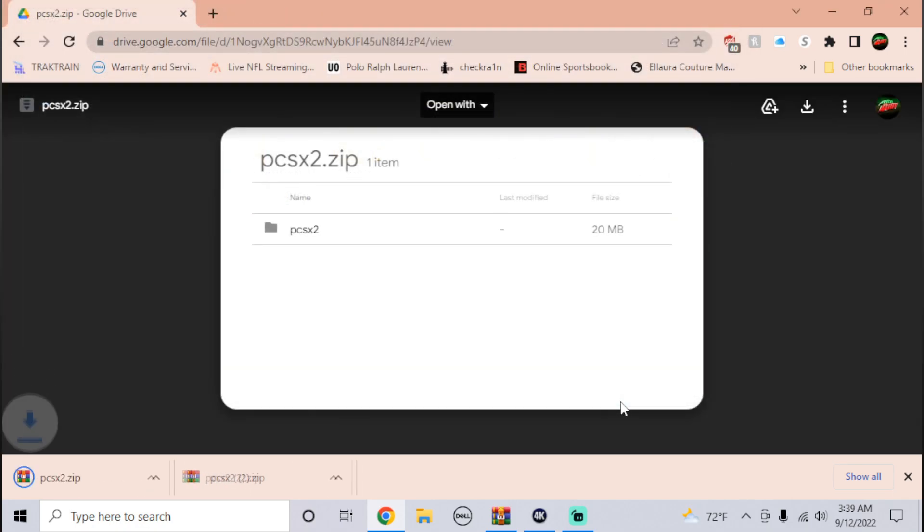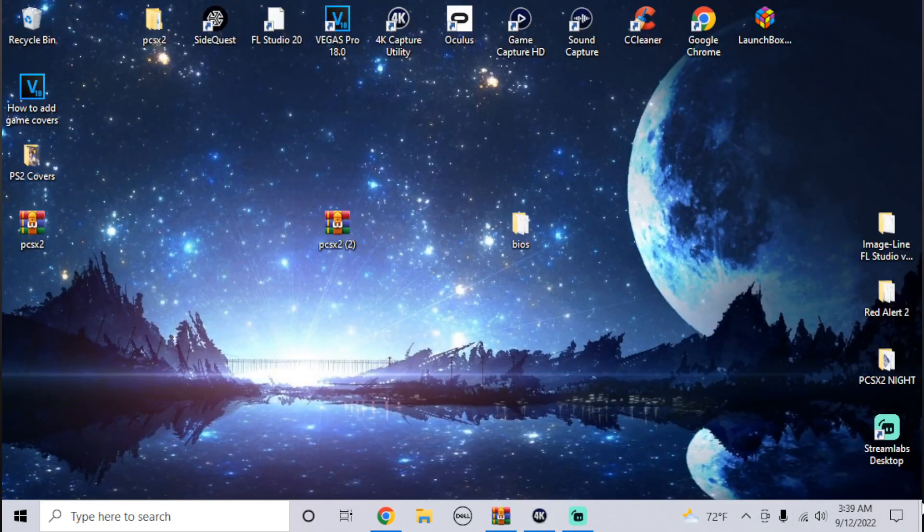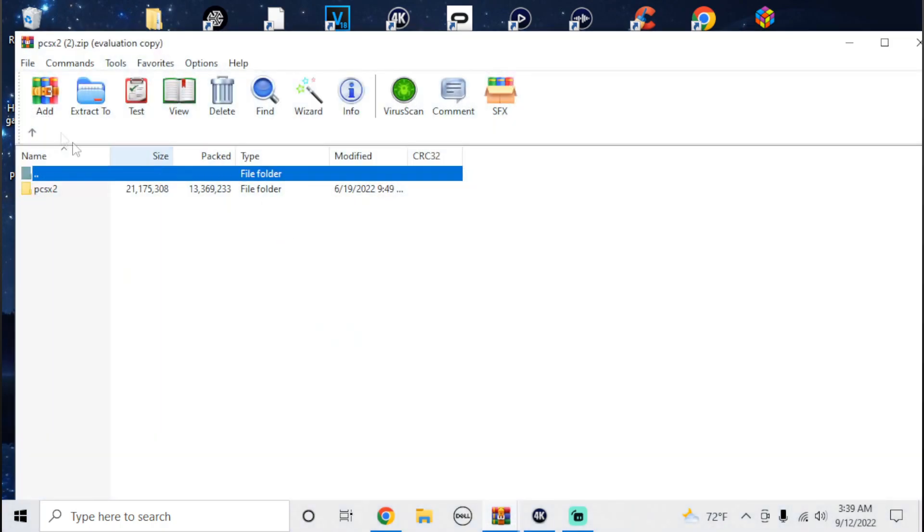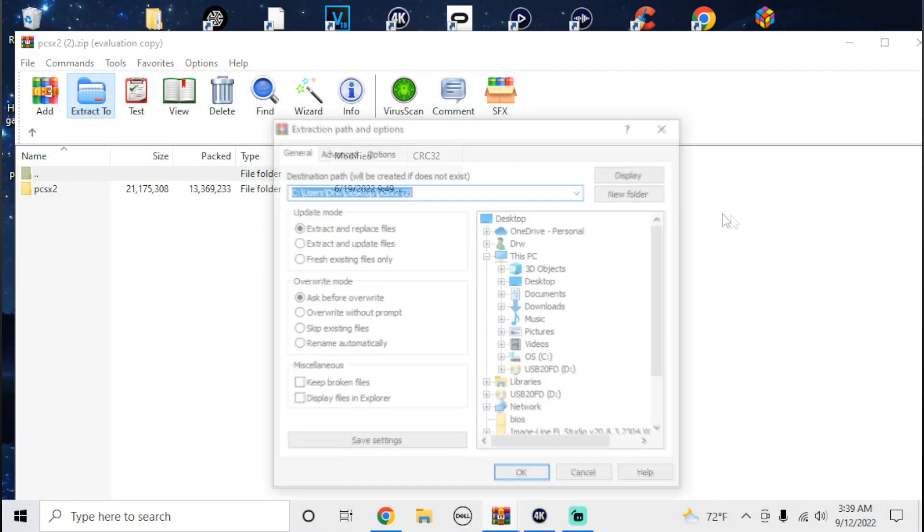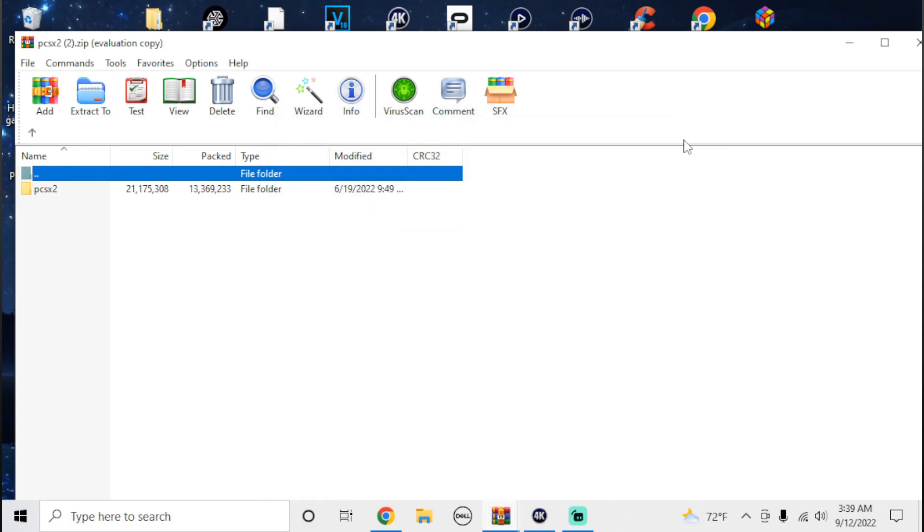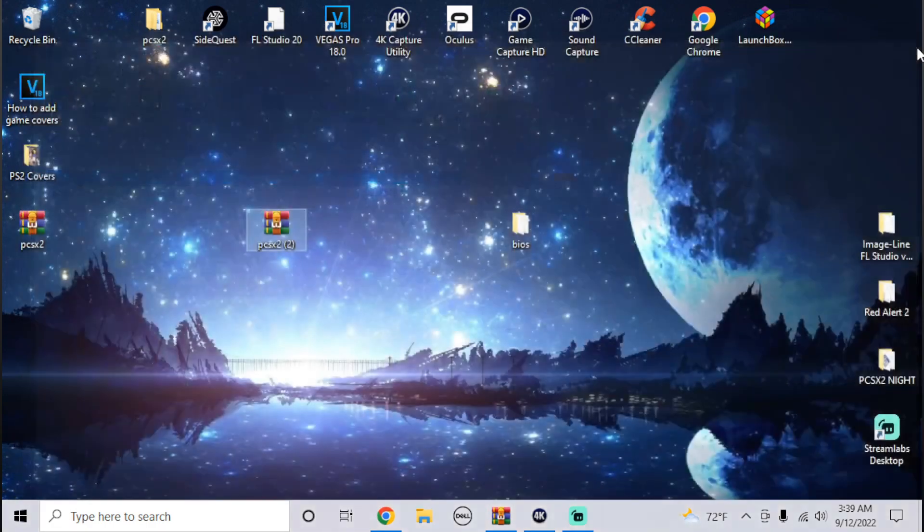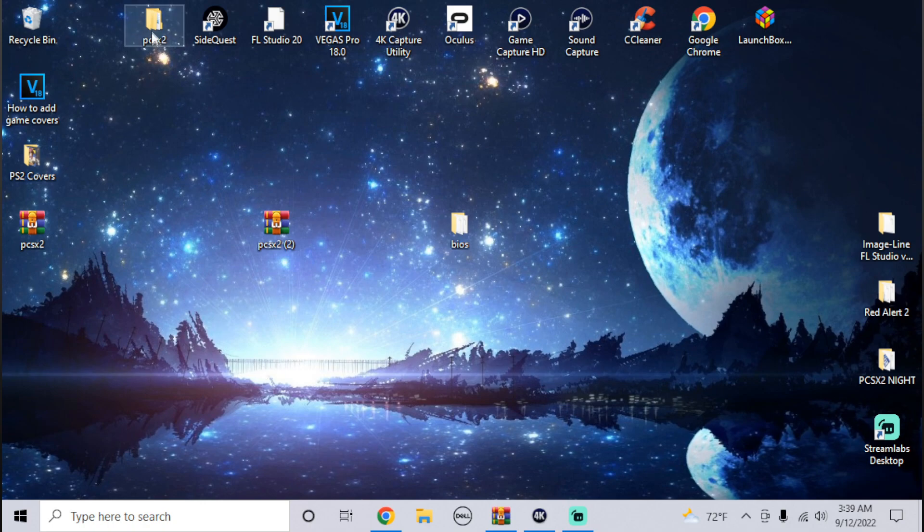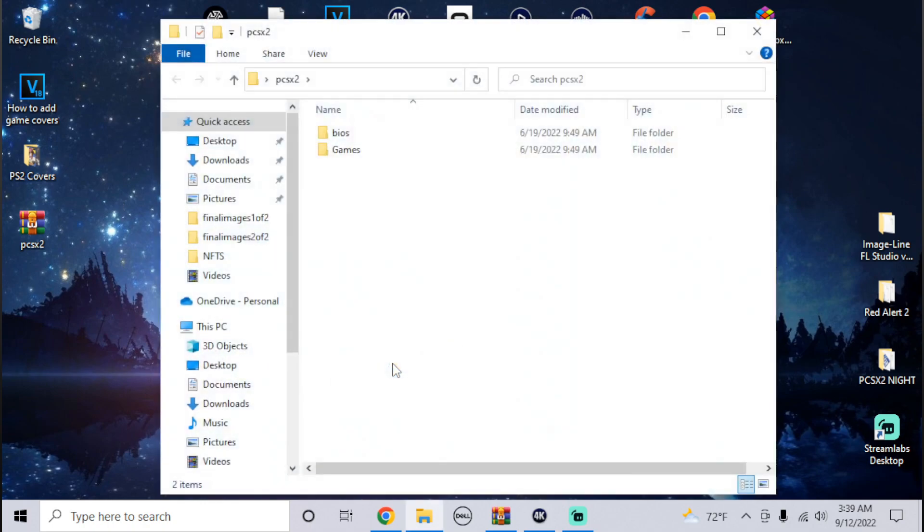Click save. Obviously I already have multiple ones but once you do that go to the destination where you downloaded it to. Mine was on the desktop. I'm going to extract it, extract to my desktop. Once you extract it you should get a folder that says PCSX2.